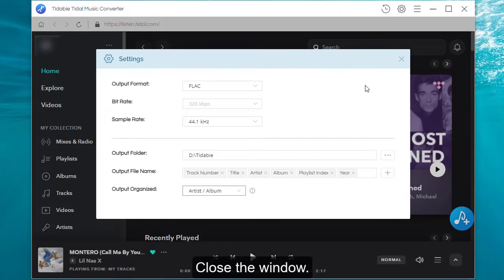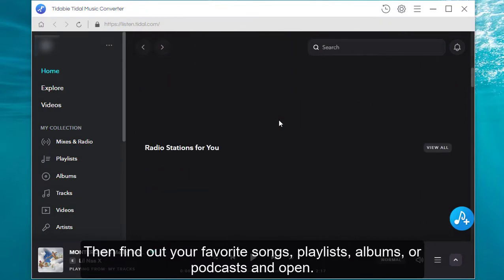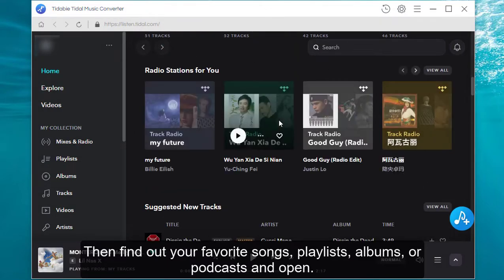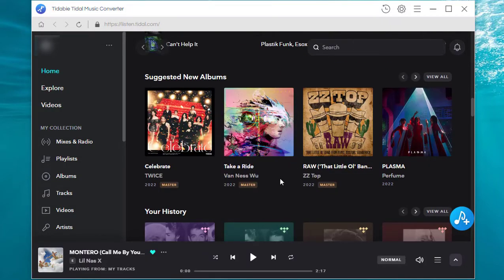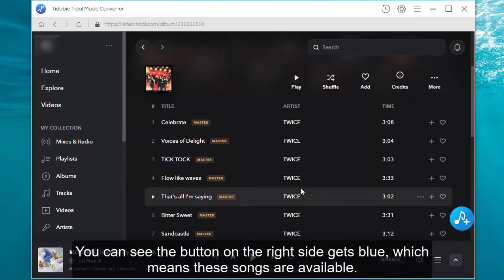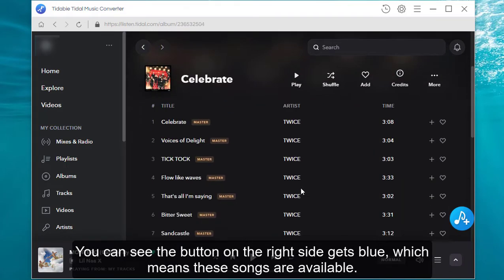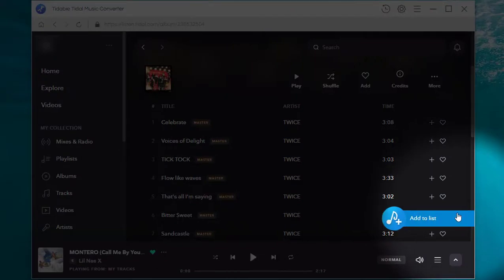Close the window, then find out your favorite songs, playlists, albums, or podcasts and open. You can see the button on the right side gets blue, which means these songs are available. Click it.